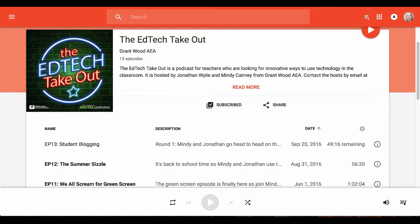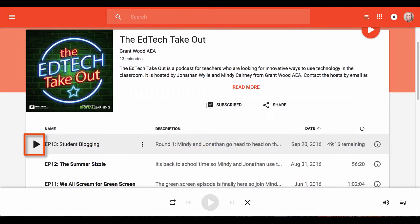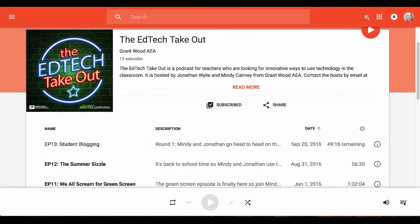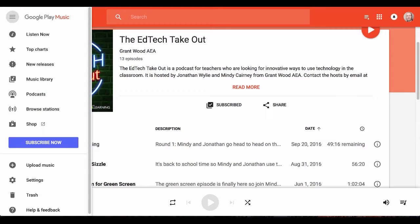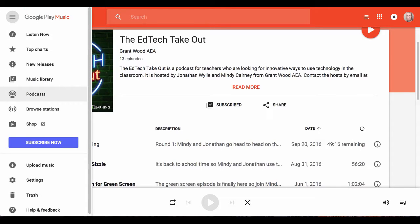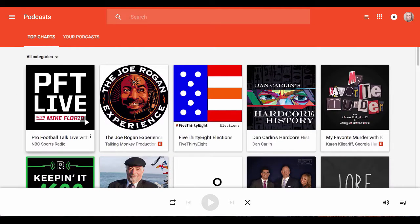You can play episodes by clicking on the play button to the left of each episode. You can find all your podcasts by clicking on the menu in the top left-hand corner and selecting podcasts. The top charts are listed by default.